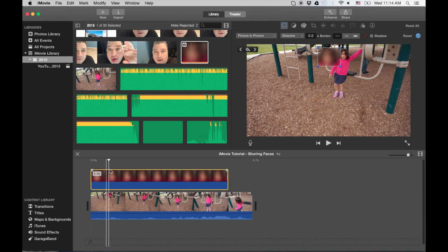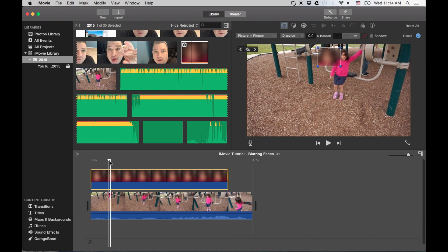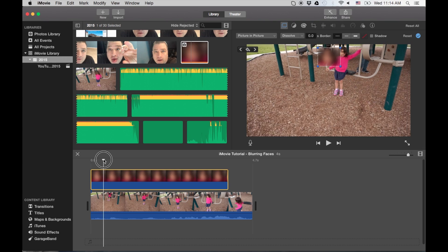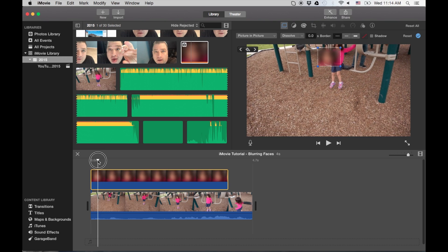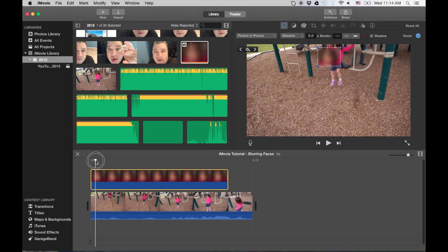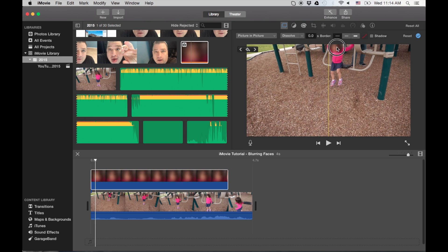And I'm going to find a point where her face starts to appear. Okay, let me shrink this up a little bit. I'll start it right there.